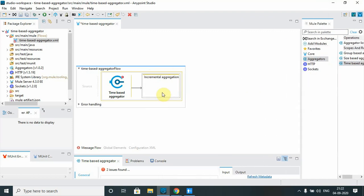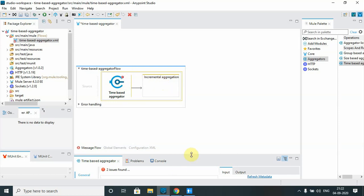Here you can have an incremental aggregation. Basically it aggregates the payloads that come in. You can define any logic or add any component — like logging, payload transformation, or a flow reference to another flow — under the incremental aggregation scope. In this video we will just log it.